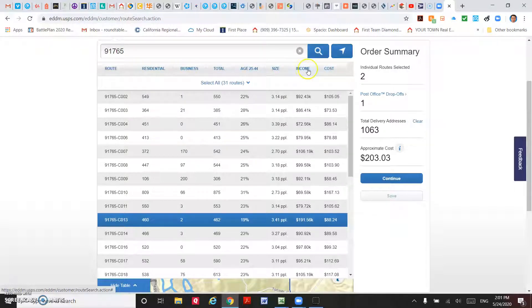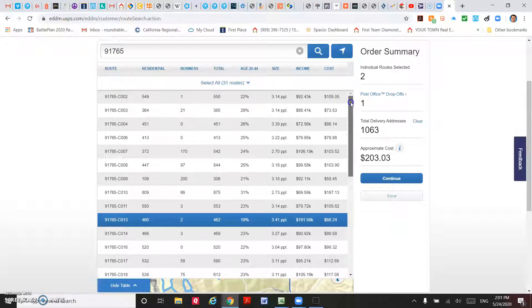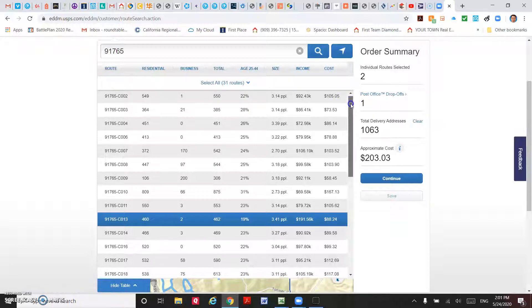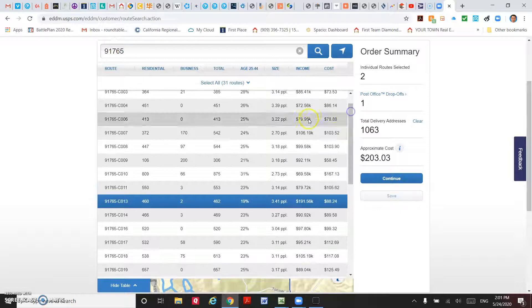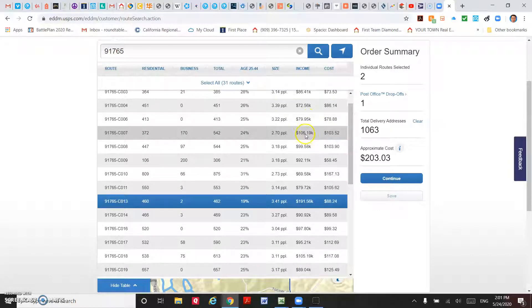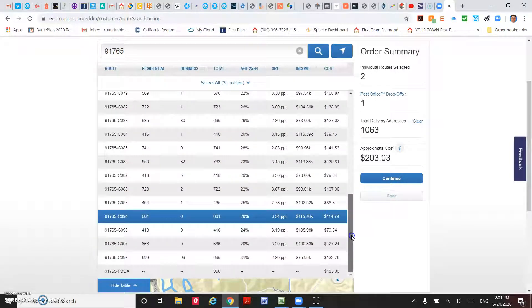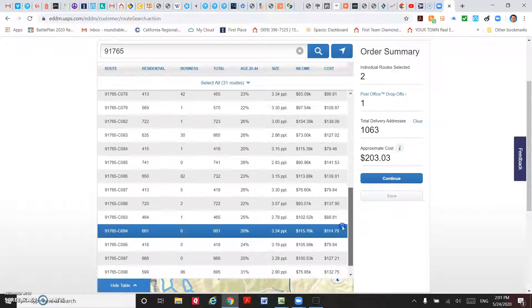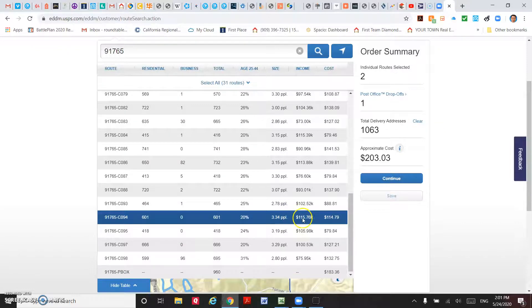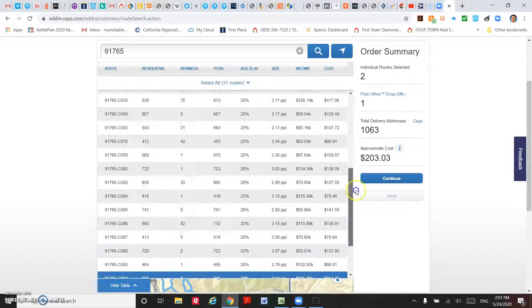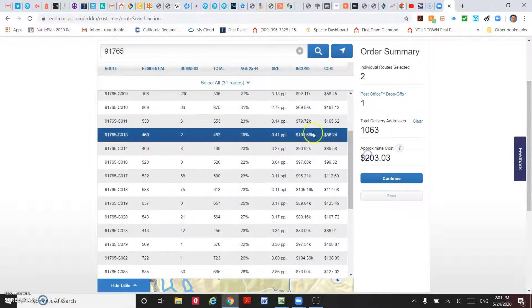For example, you are listing a country estate in Diamond Bar, then you want to promote to more wealthy people. So probably you will check on this one, and this one. You want to select this one too, that's a higher income.